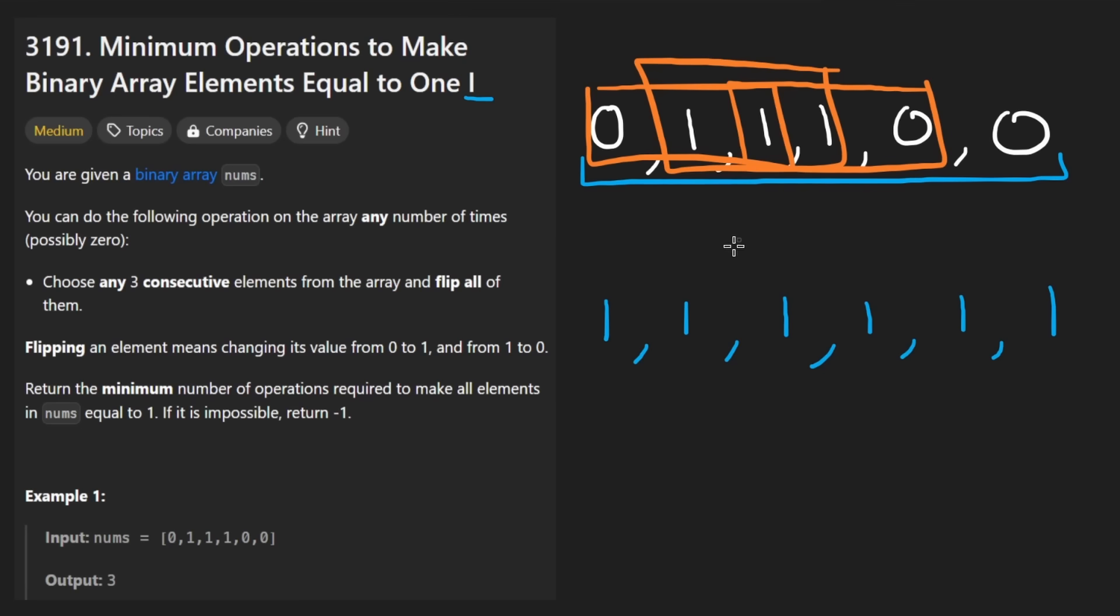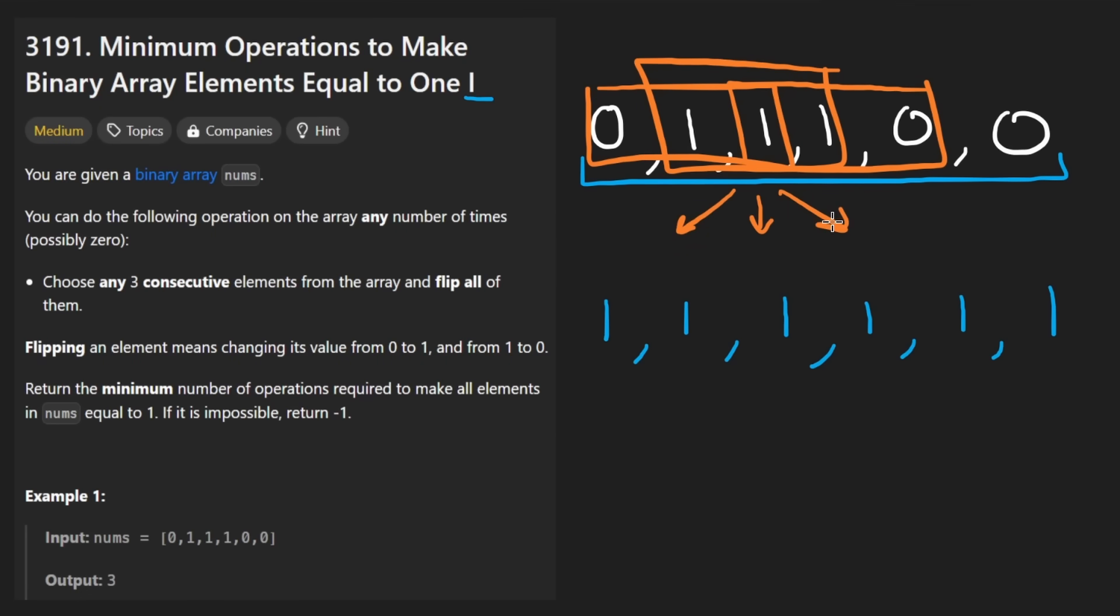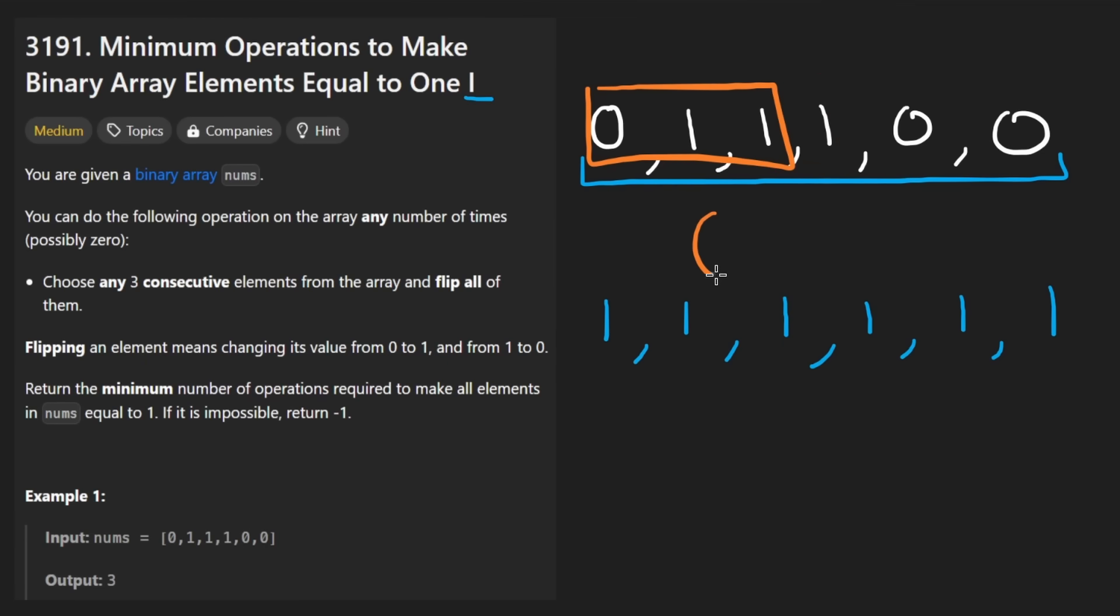All three windows include this middle element. If I wanted to flip it, I could choose three different windows. My God, this seems pretty complicated, right? No, I promise you it's not complicated because greedy is going to help us.